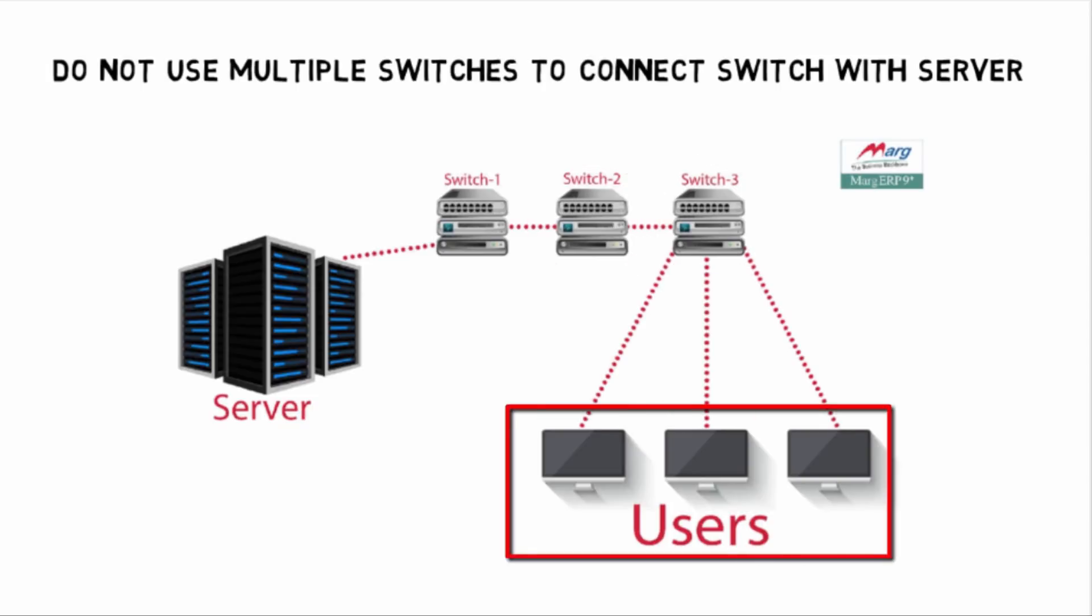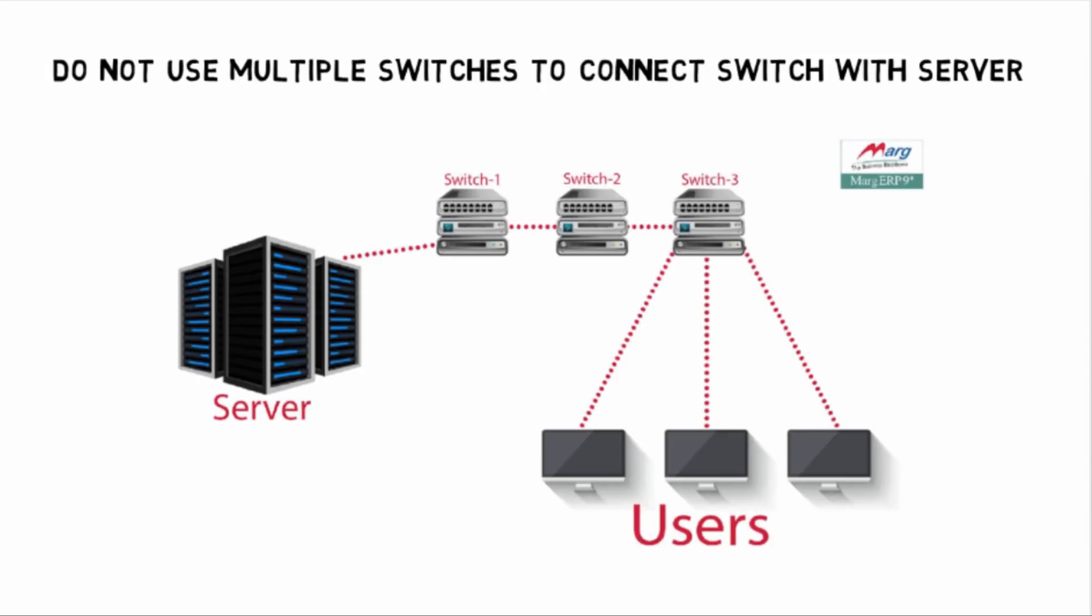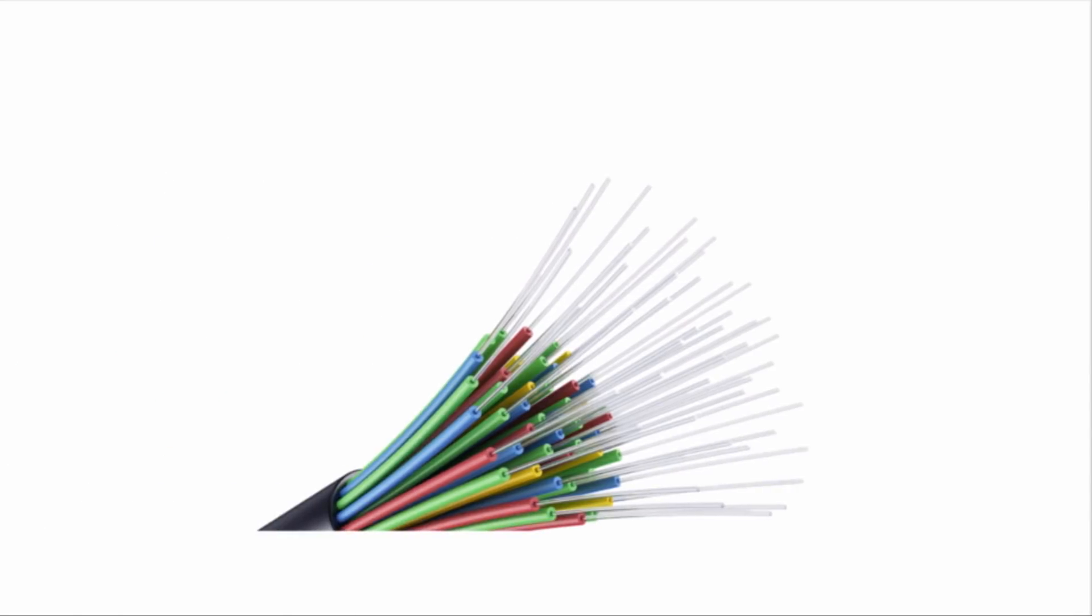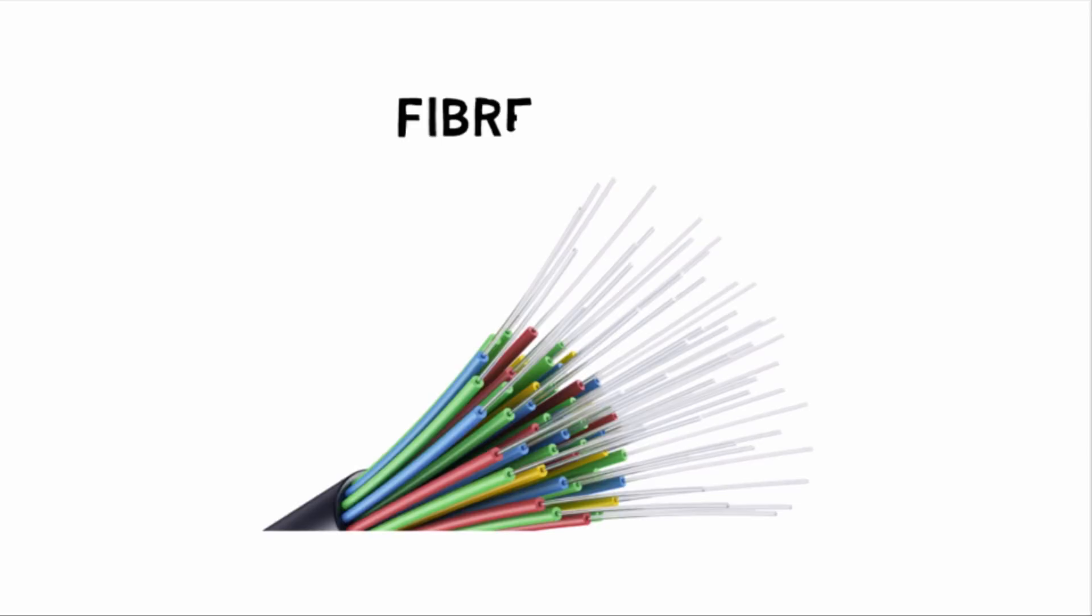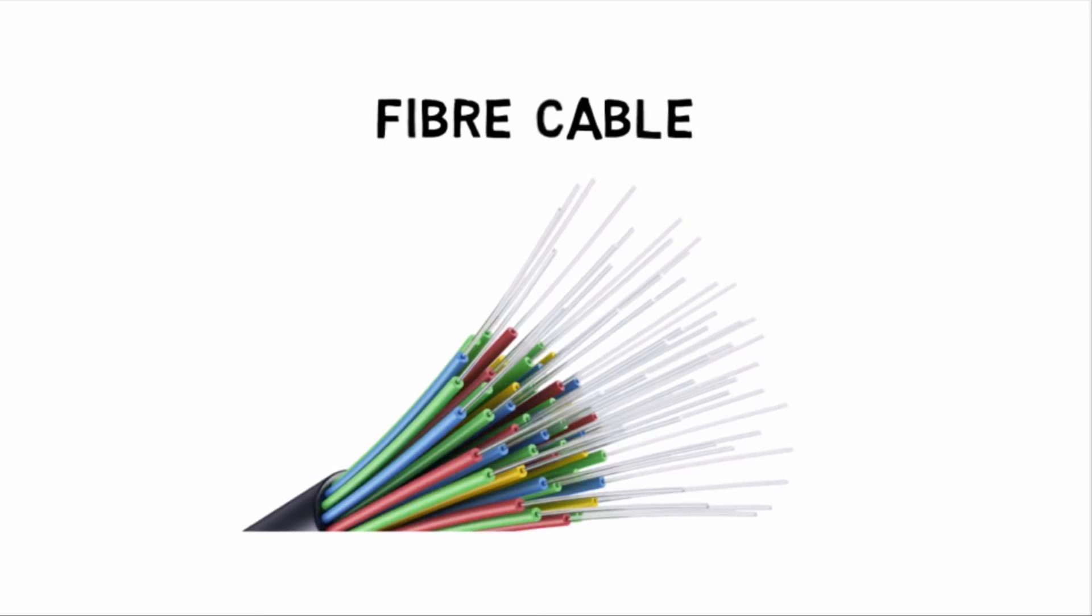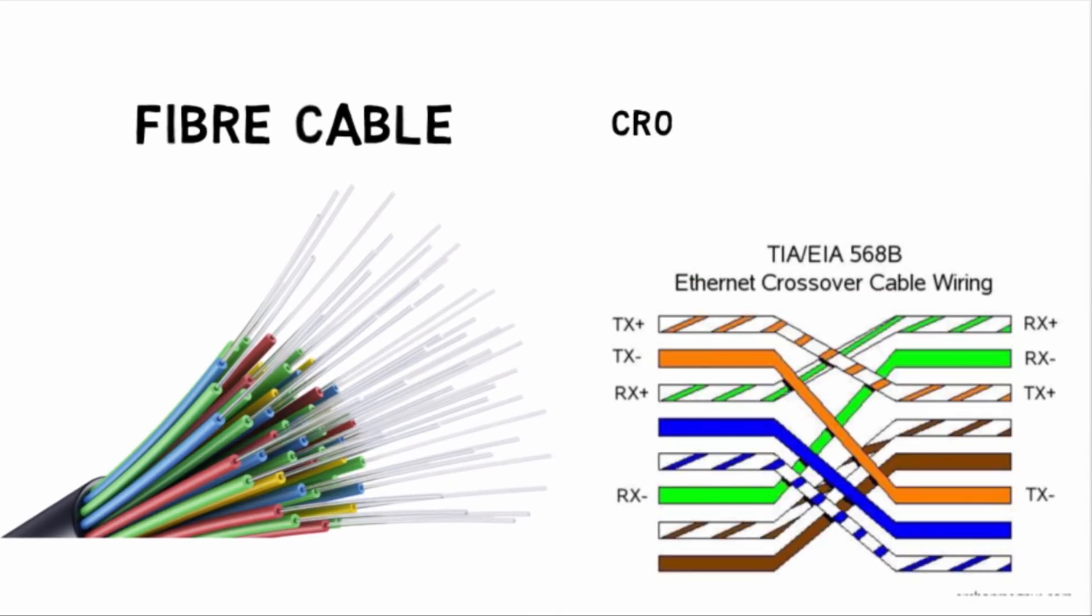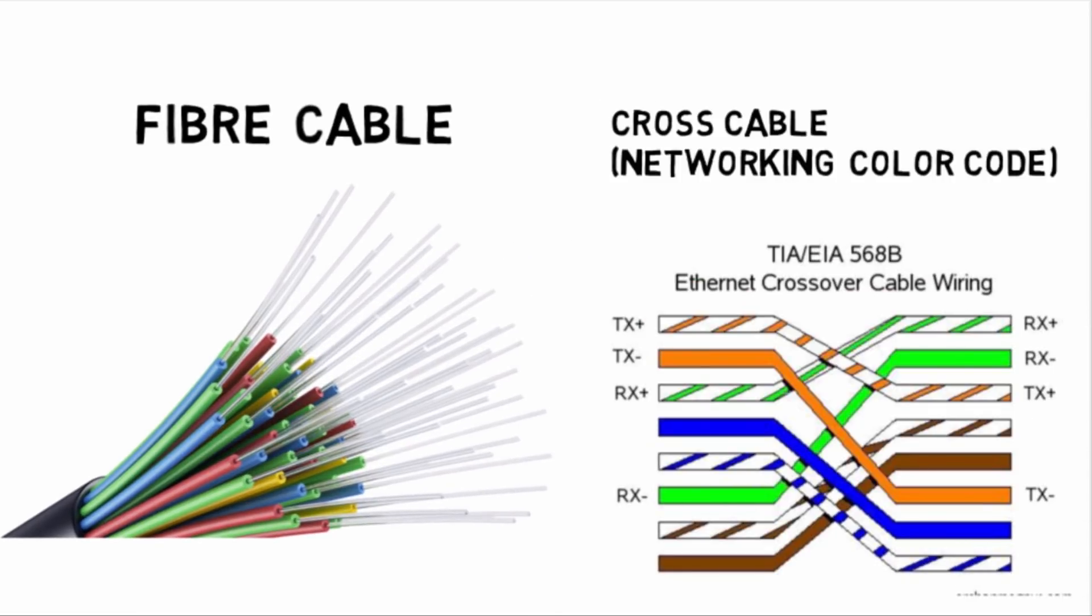Now one switch is here and here is client PC. Data will pass from three switches and comes here, due to which billing speed gets slow. That's why do not use any medium switch for server. If you want to use multiple switches for networking, you will use fiber networking wire. But if fiber cable is not available, then you can use cross cable.